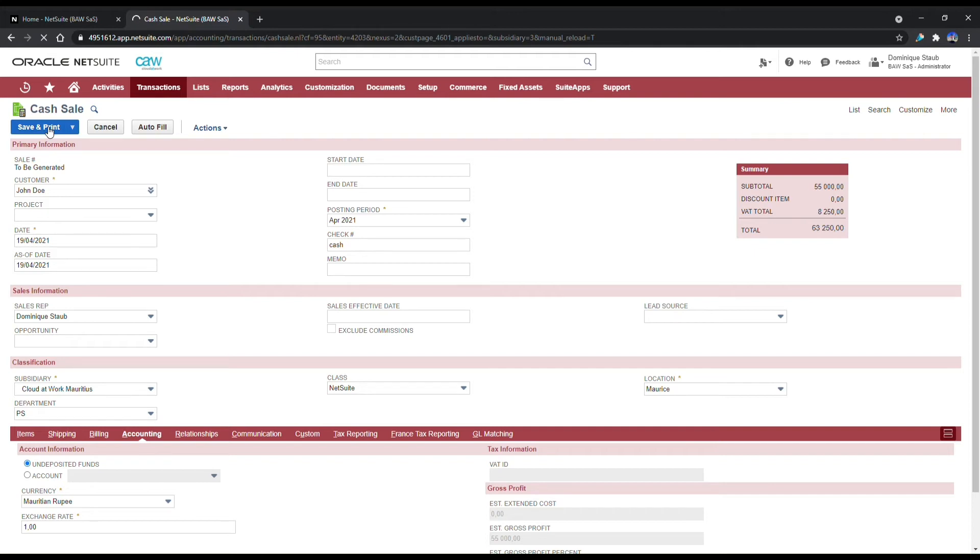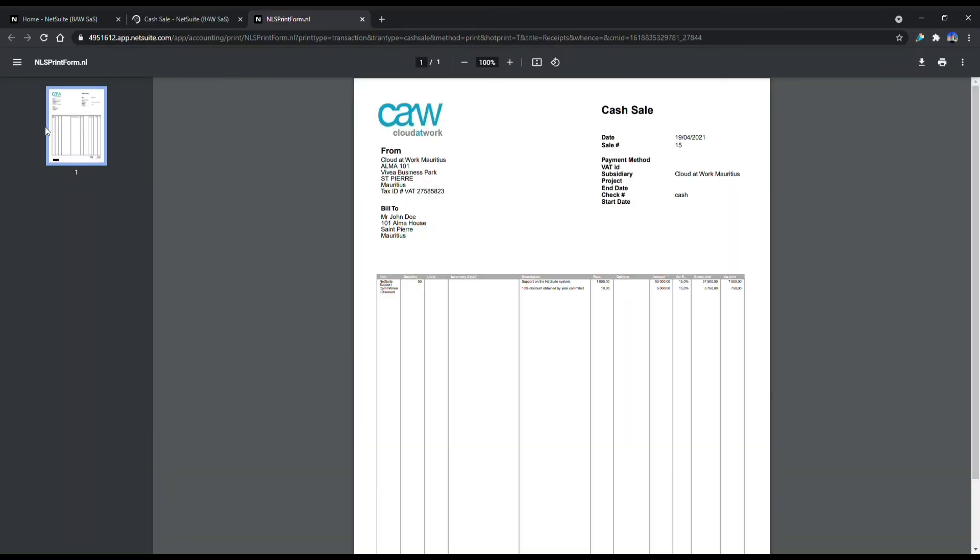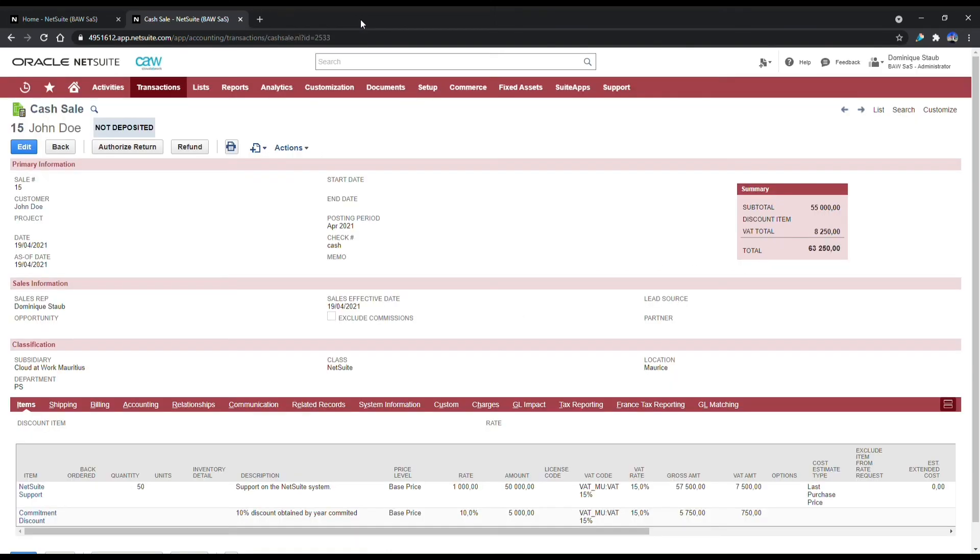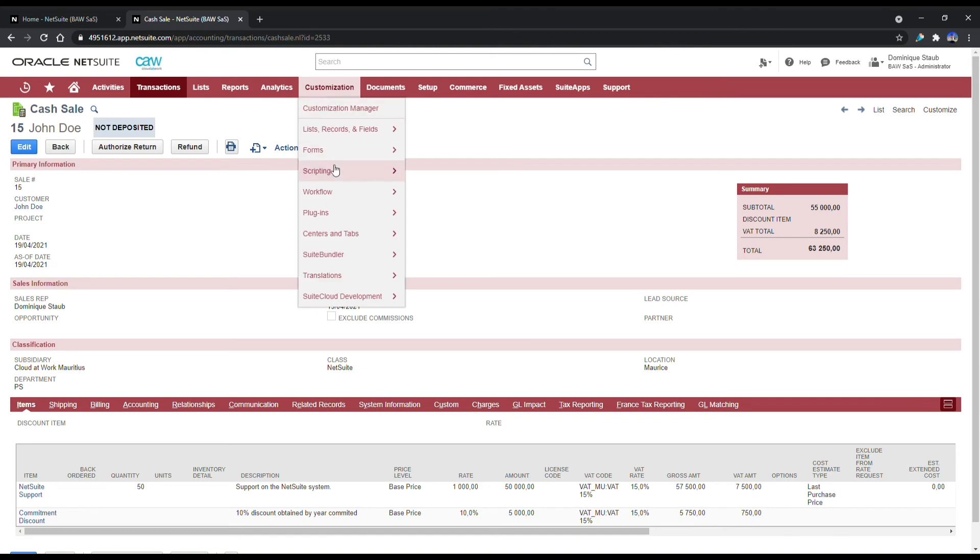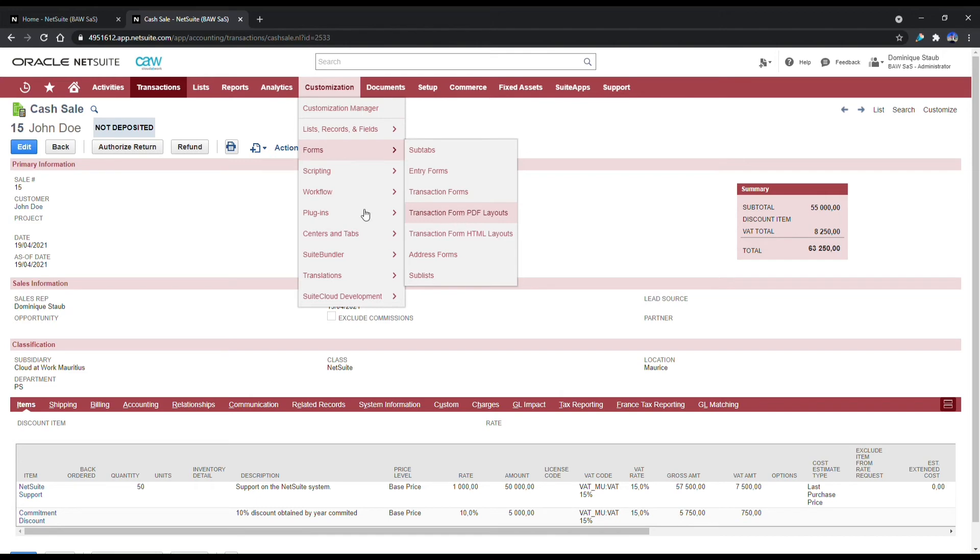Now when we print the cash sale, NetSuite provides us with a receipt. That receipt can be printed in any kind of paper format, from A4 to very small paper formats. This is usually decided and customized for the customer at the time of implementation, so you don't have to do this yourself.